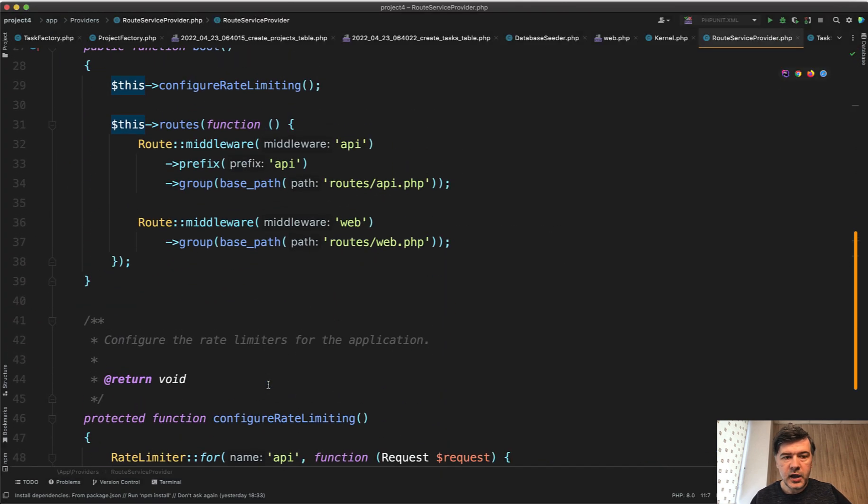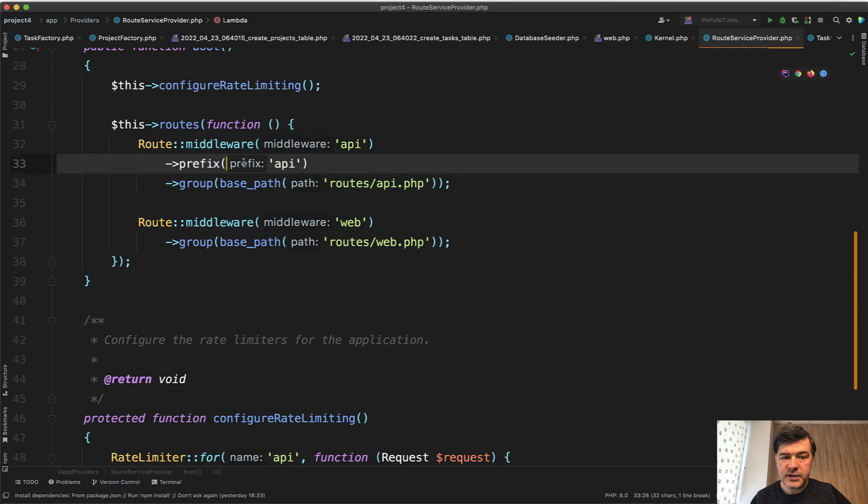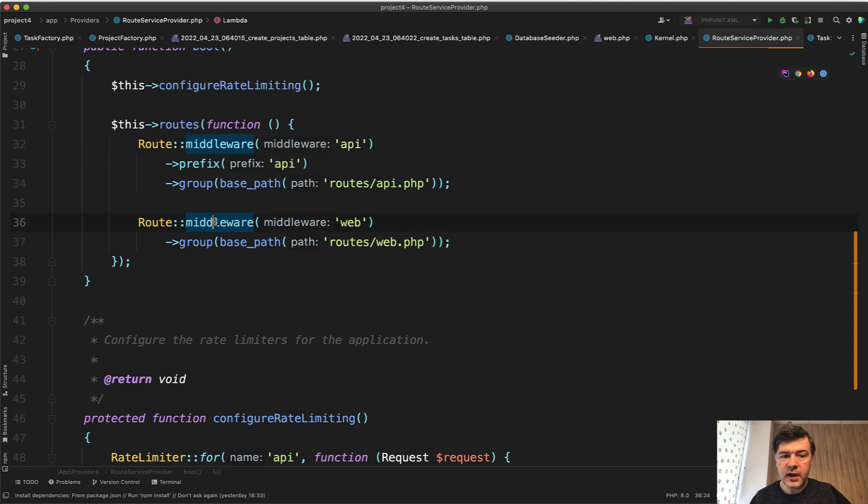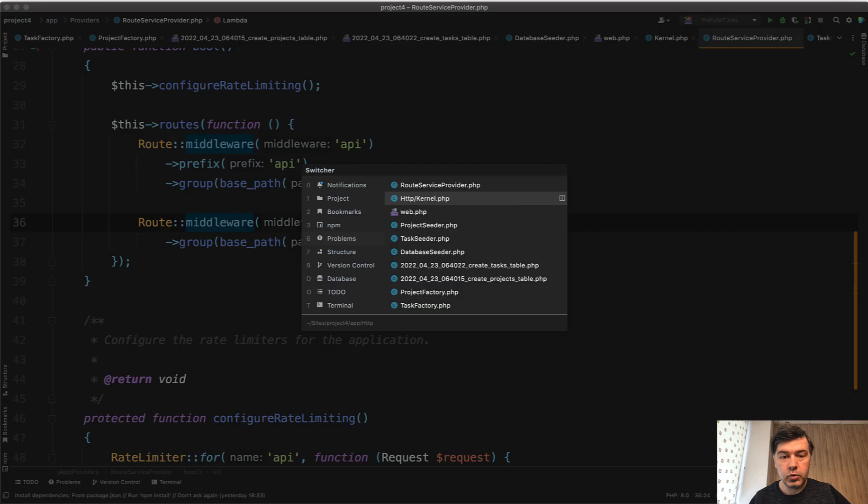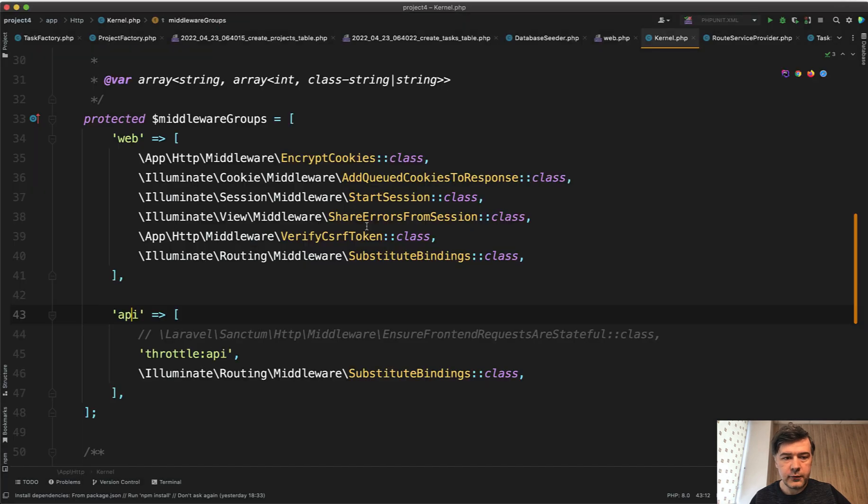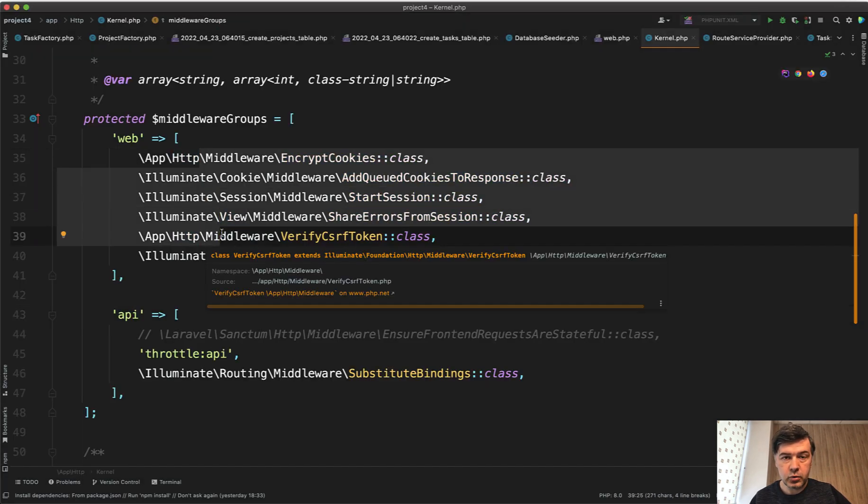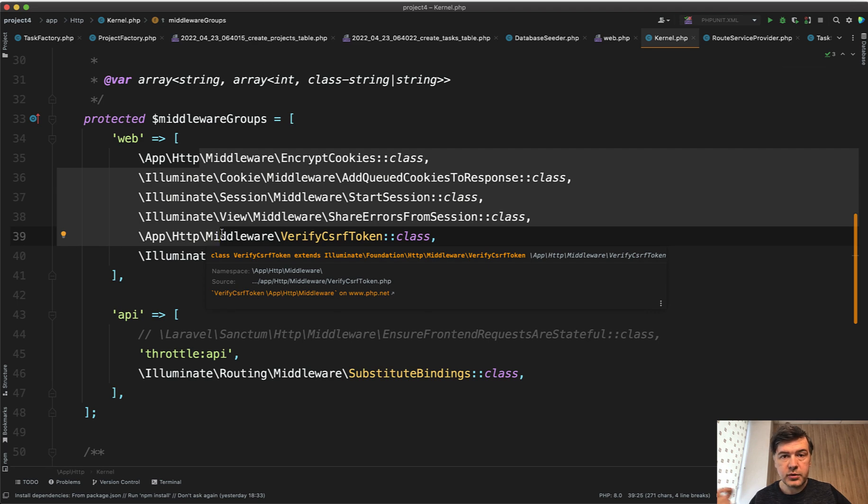Here we have routes for API with prefix API and as you can see we have middleware API, and for the web it's middleware web. So in fact here, middleware name is not the middleware name, it's middleware group name. If you go back here, so all of that is a middleware group which you assign to the route group.